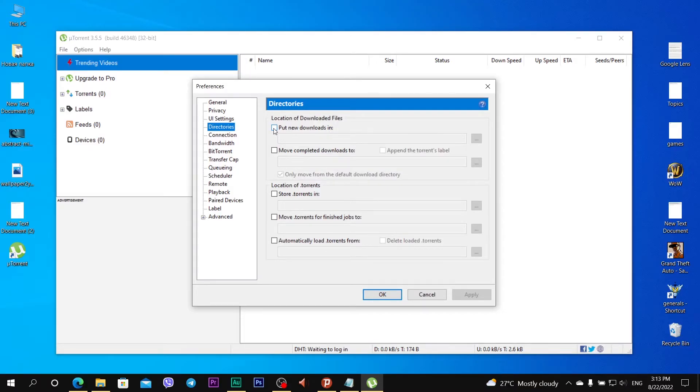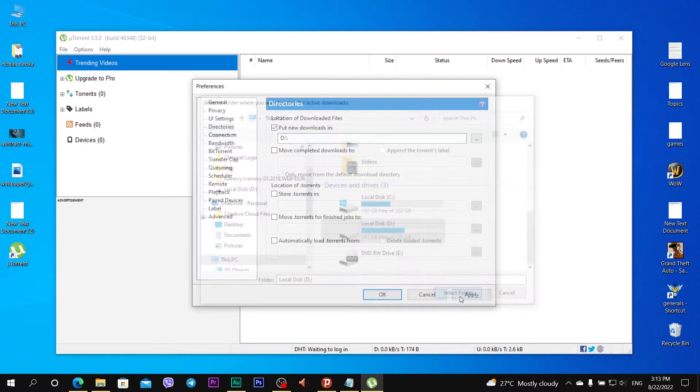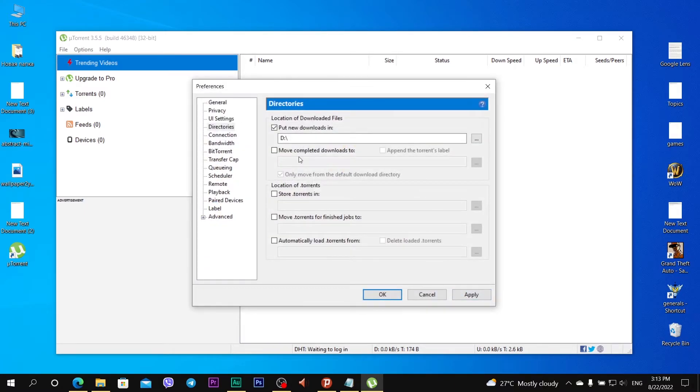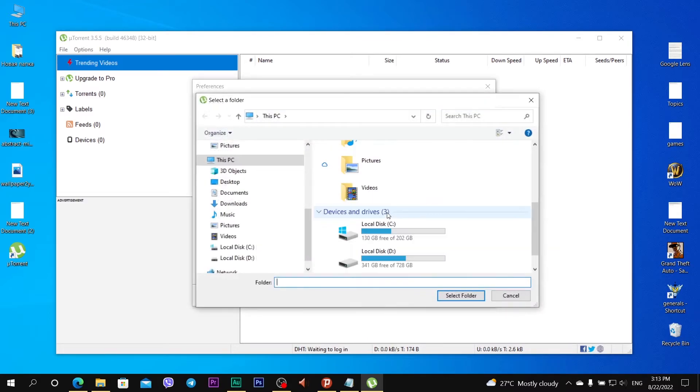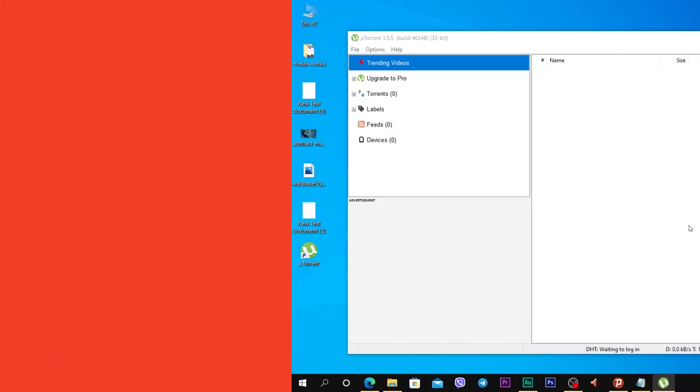Select folder. Move completed downloads to local disk D. Click apply, OK.